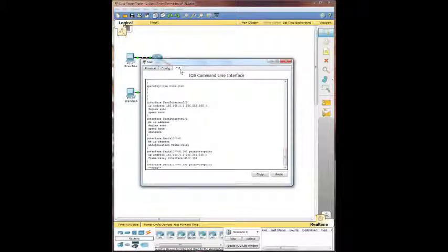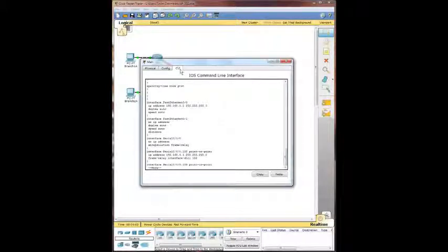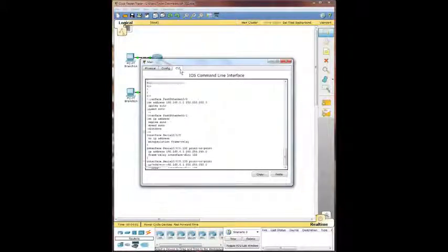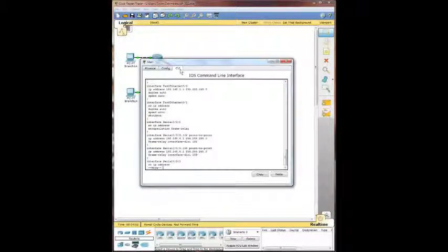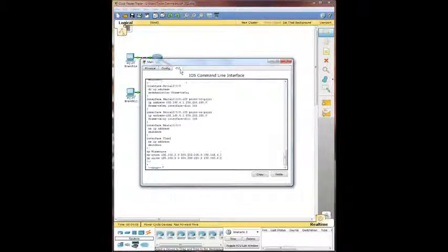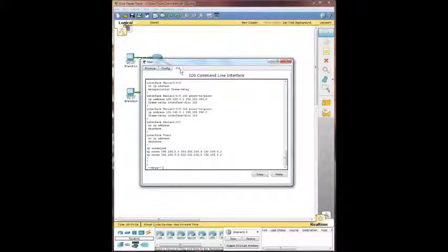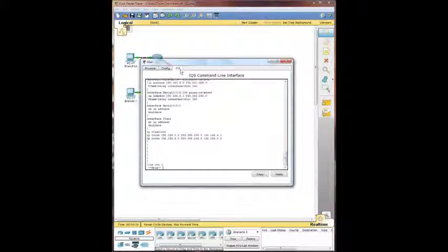Serial zero zero point one or two sub interface is using a point to point frame relay interface. Same with the serial zero zero. And it looks like we have two IP routes set up down there at the bottom.